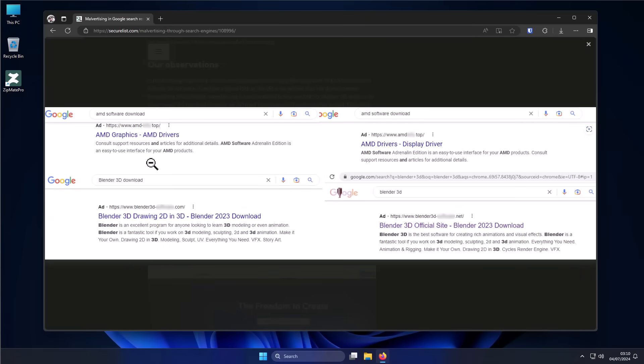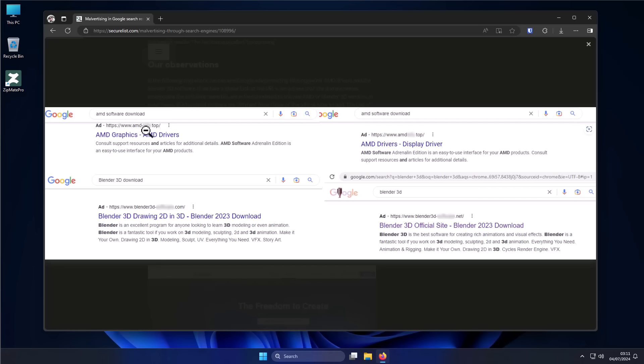They've been several campaigns where malware authors essentially buy ads on Google to replace top searches. So for example, if you search for AMD graphics drivers or something like that, you're going to see a result that kind of looks like AMD drivers. You can see the actual URL is www.amd something. And the rest of the description looks exactly the same. But actually, this is a malware website, which again is going to install an InfoStealer on your computer if you run whatever driver that they give you.